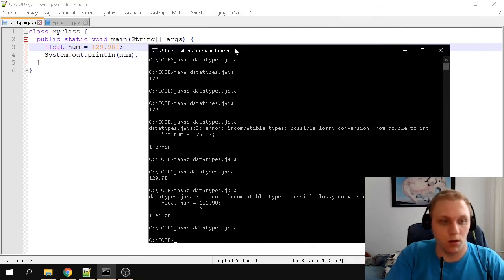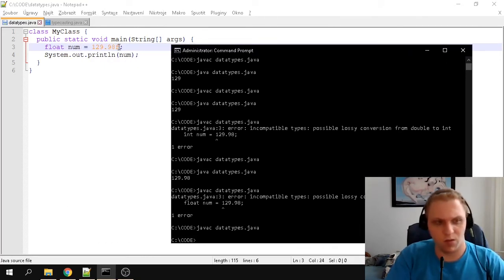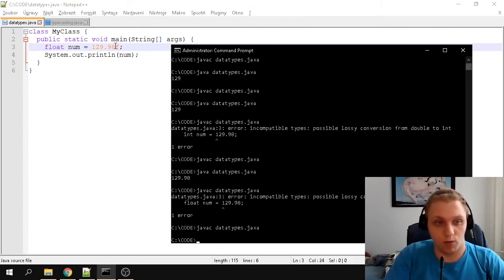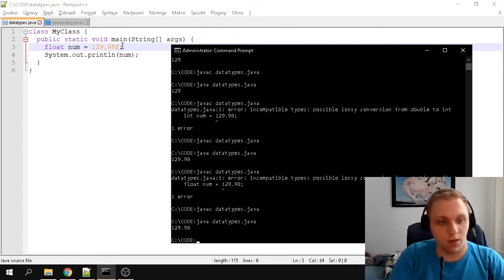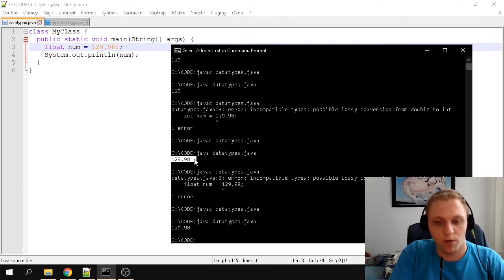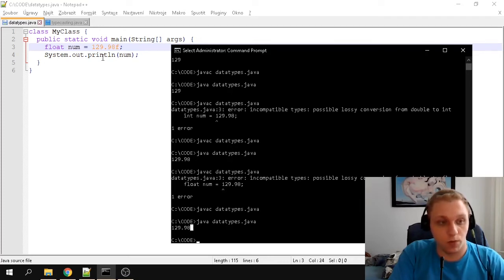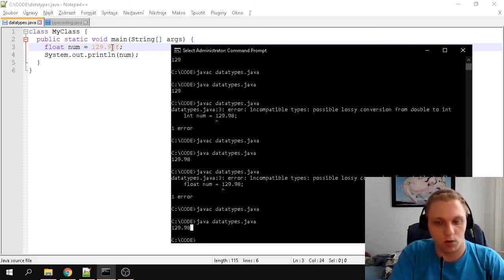Why did double work without the 'f' but float didn't? In C#, you don't have to write the 'f' at the end for a float, though you can. In Java, floats require the 'f' because it signifies that it's a floating point number. If I run this code now, it prints out pretty much the same thing — the 'f' just tells the compiler to store it as a floating point number in memory.